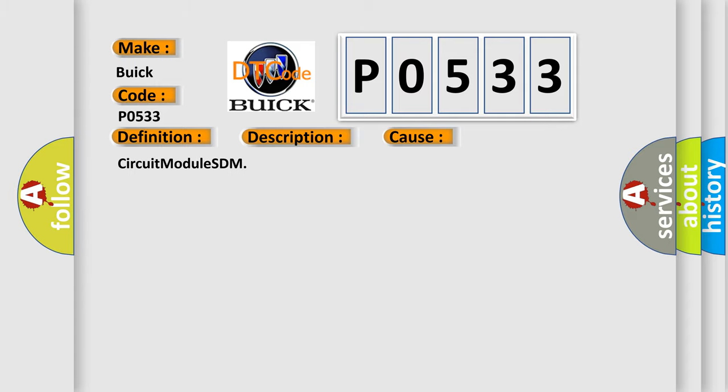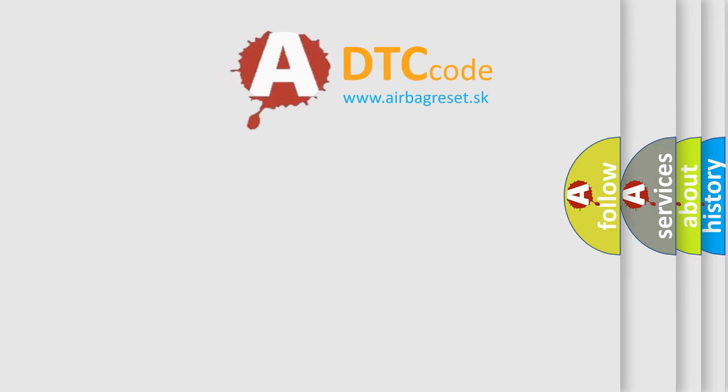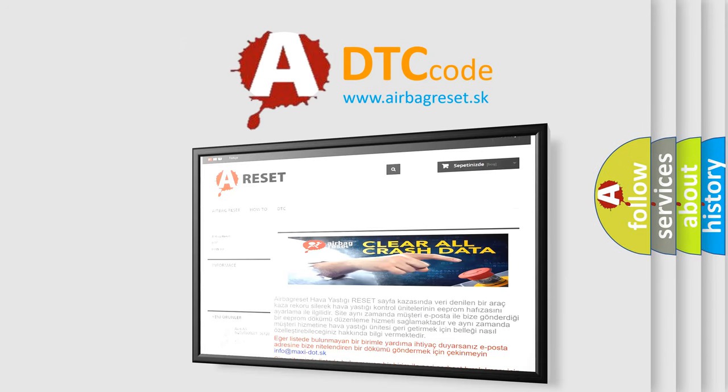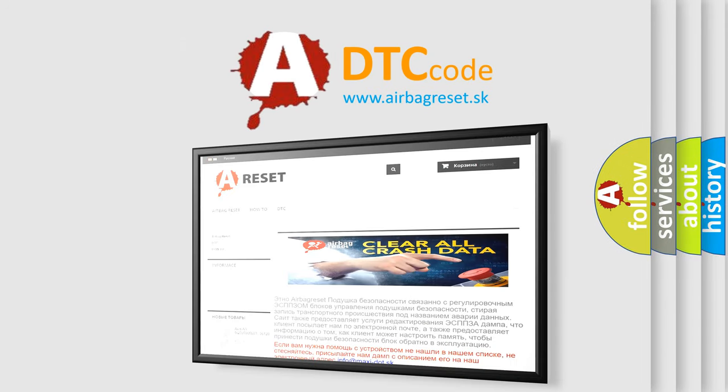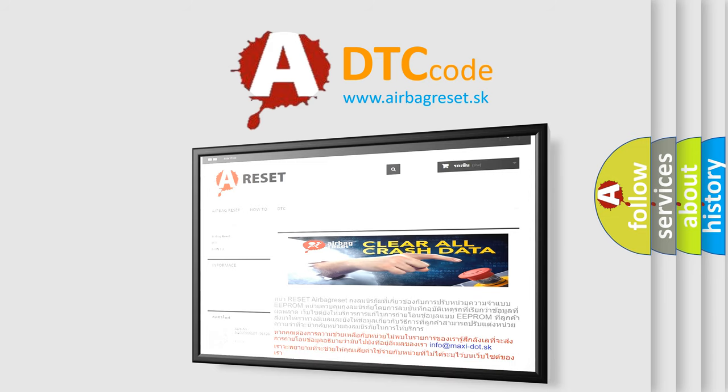The airbag reset website aims to provide information in 52 languages. Thank you for your attention and stay tuned for the next video.